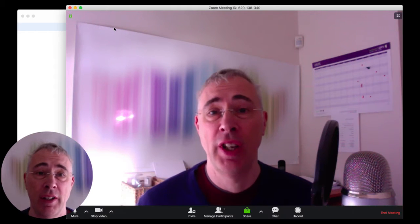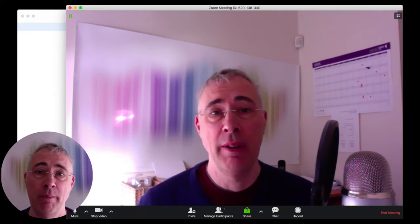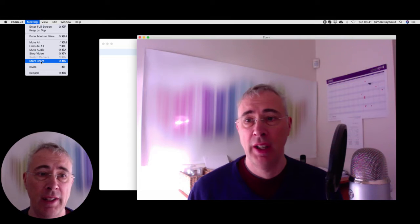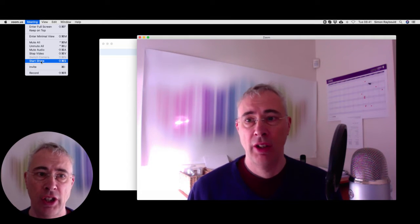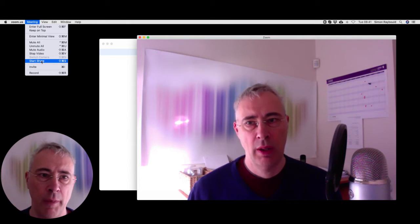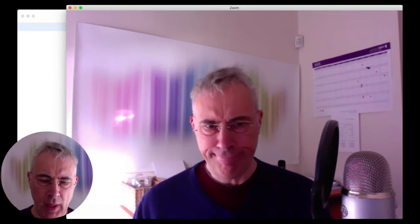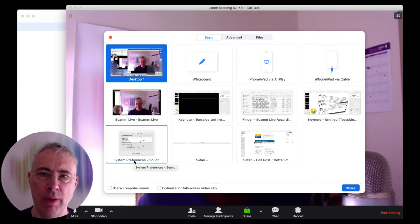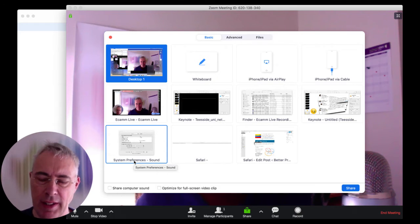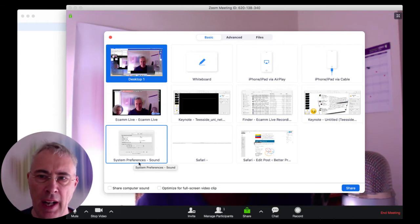You want to go to the meeting menu and then you'll see the magic letters saying start share. Okay, that's where you want to go. I recommend that you use the shortcut for that because it's just quicker and cooler and sexier and the audience doesn't see your mouse flying around the screen.